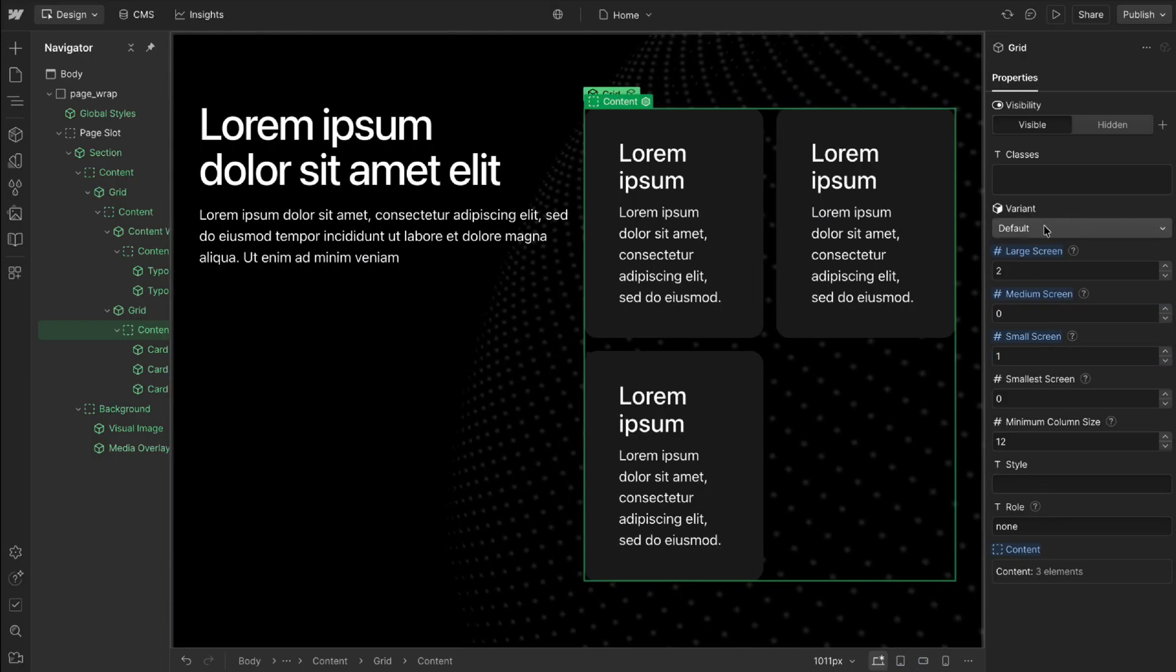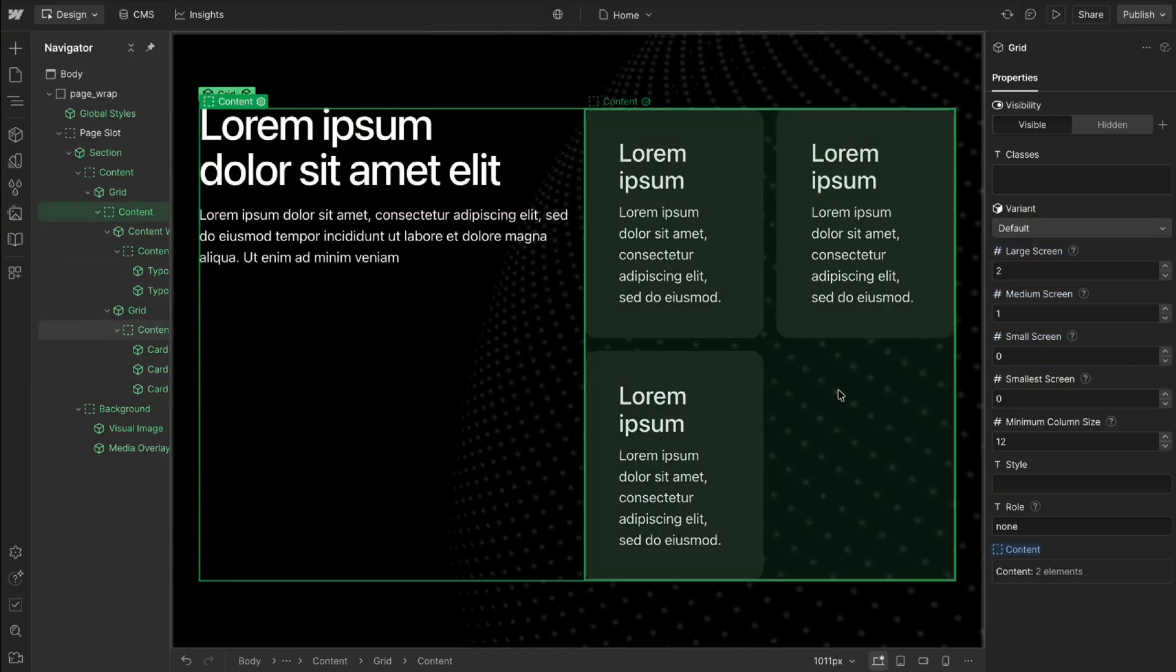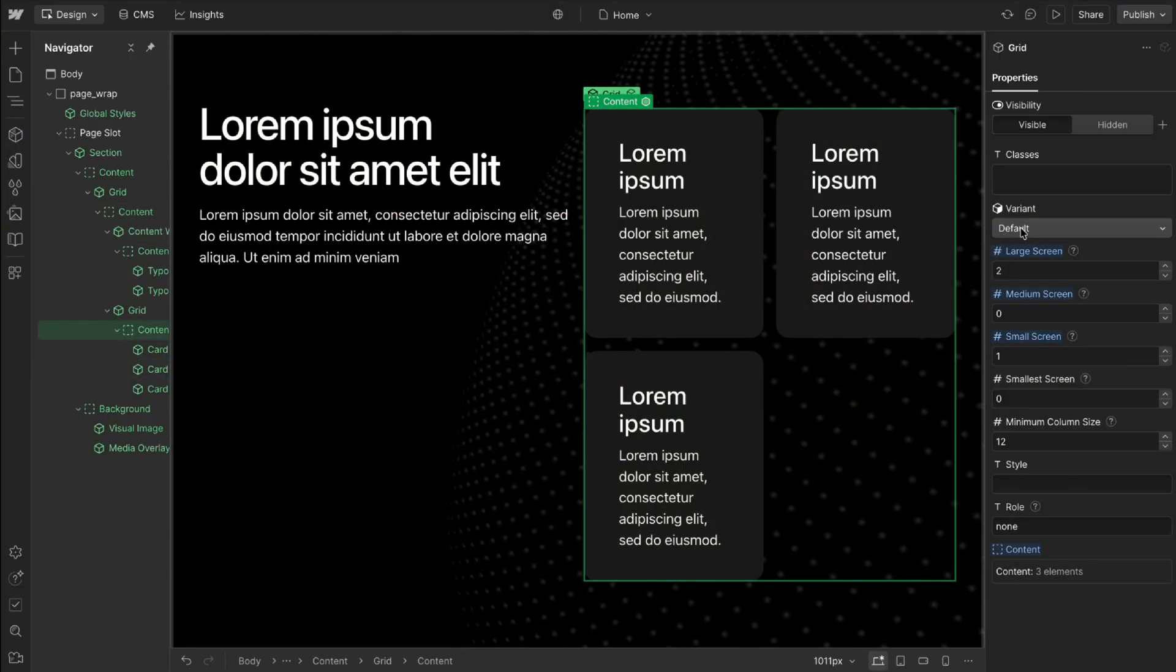Then on our small screen size we'll switch it to a one column grid. Now this is set to the default variant so it's looking at the width of the entire container to know when to wrap.